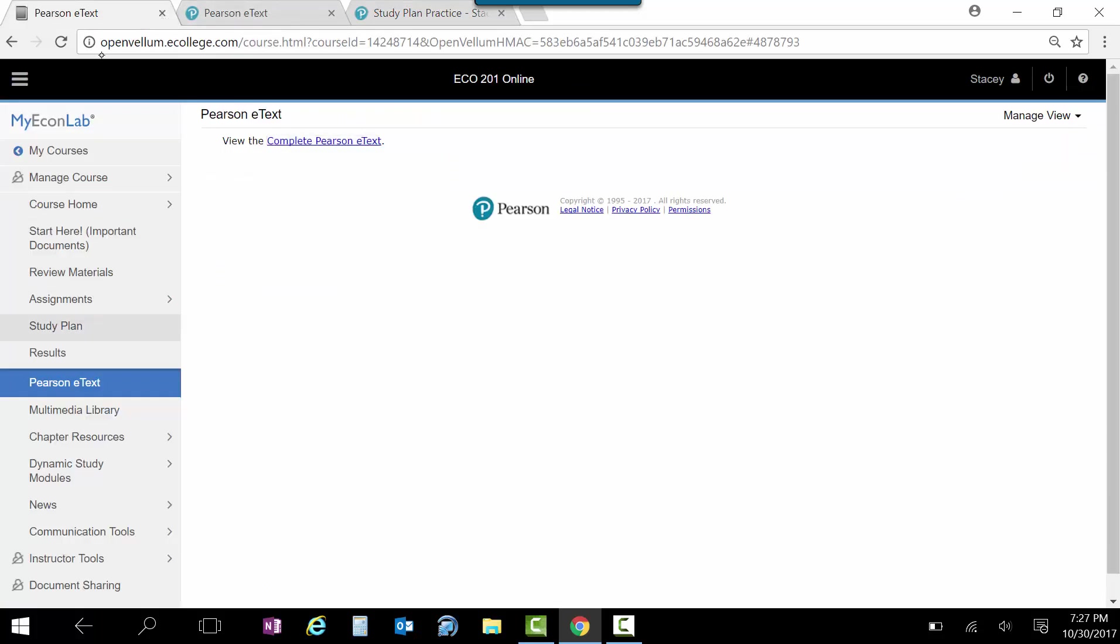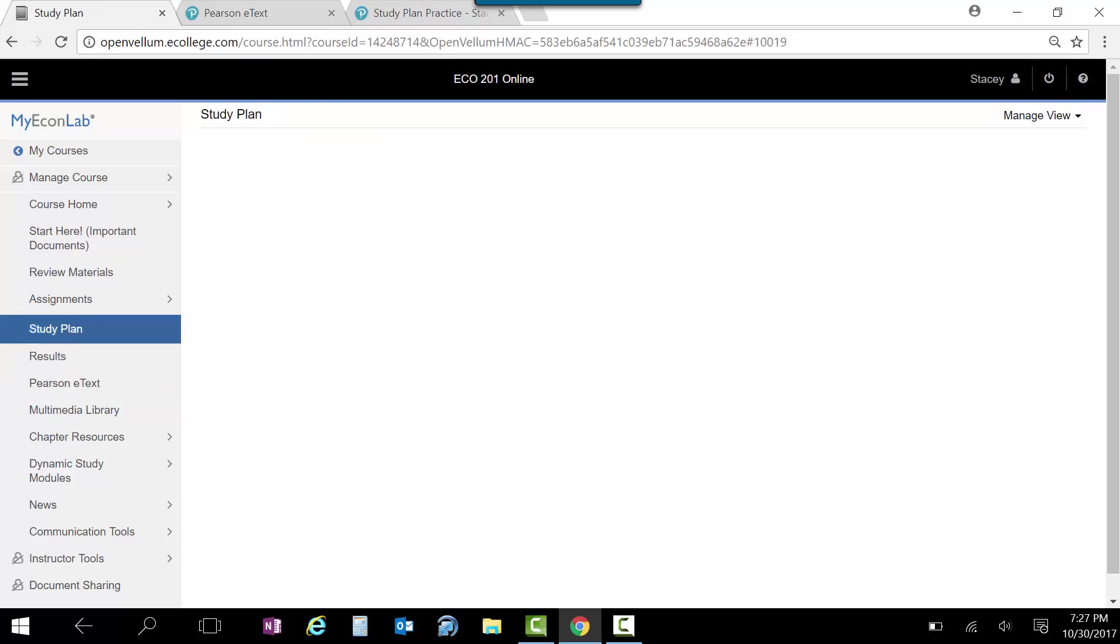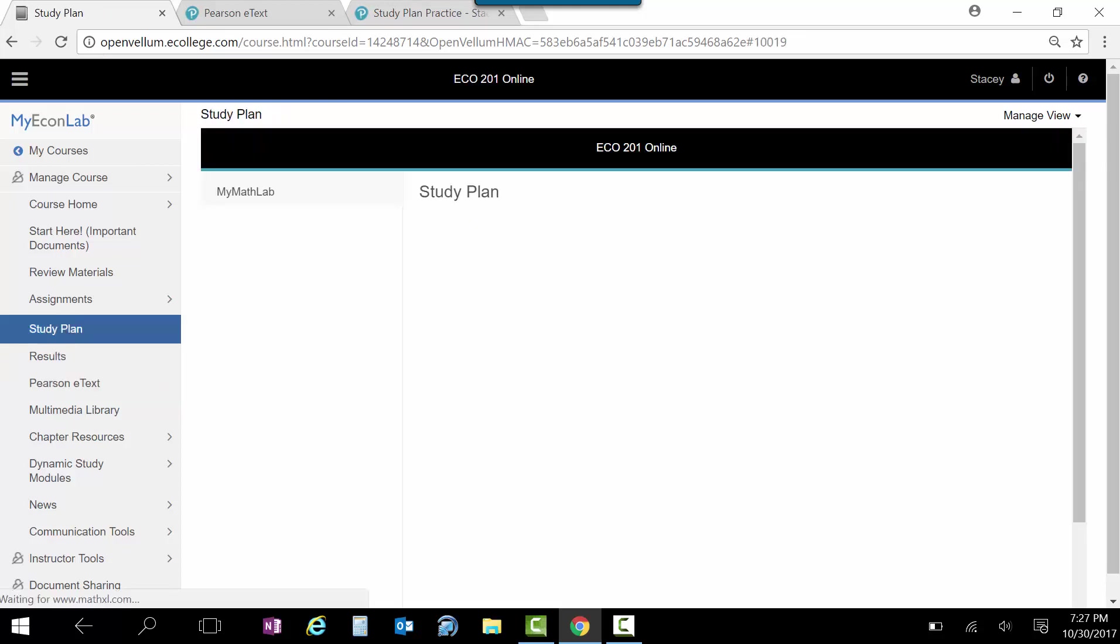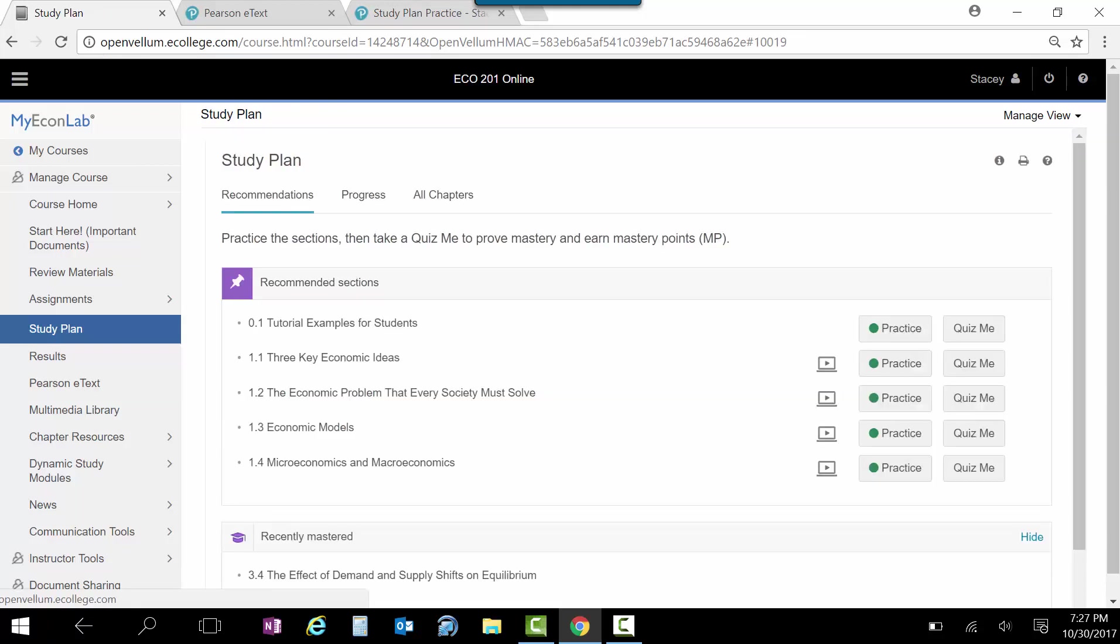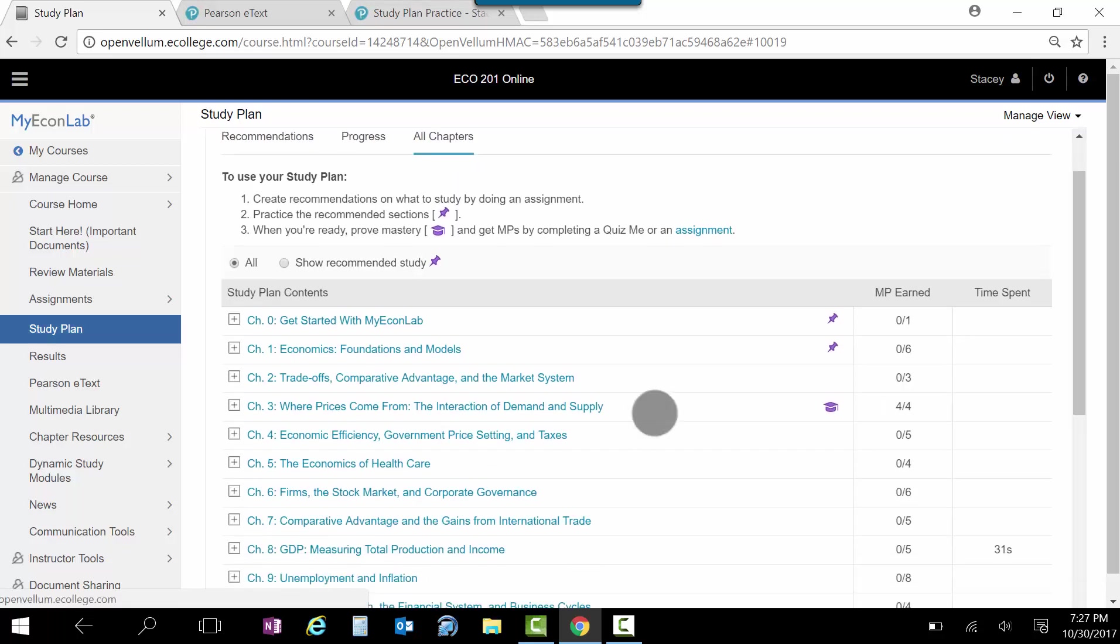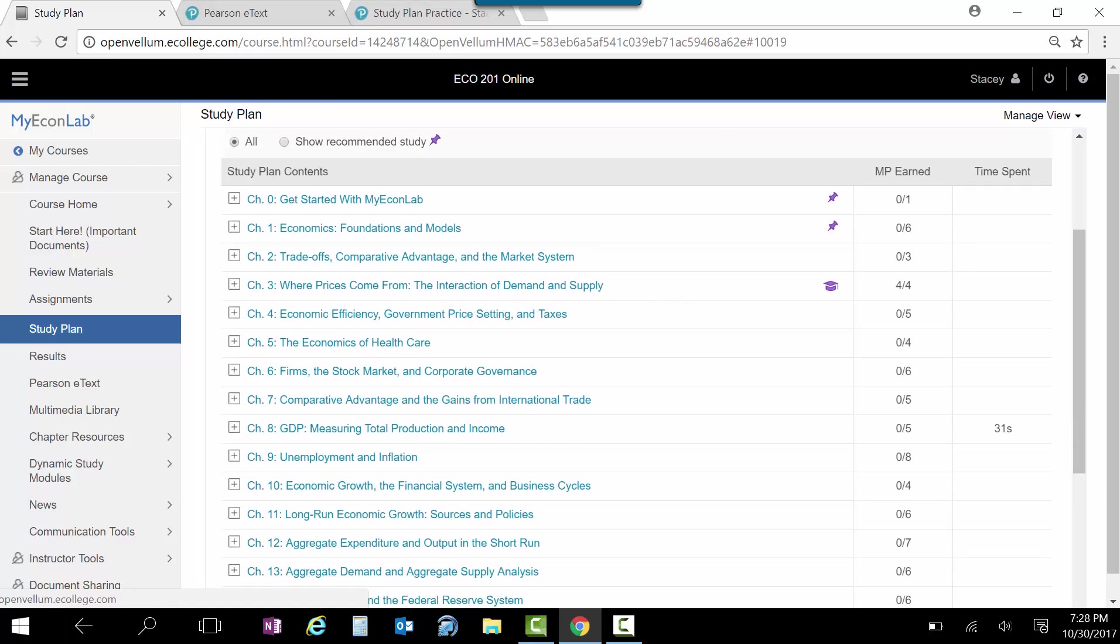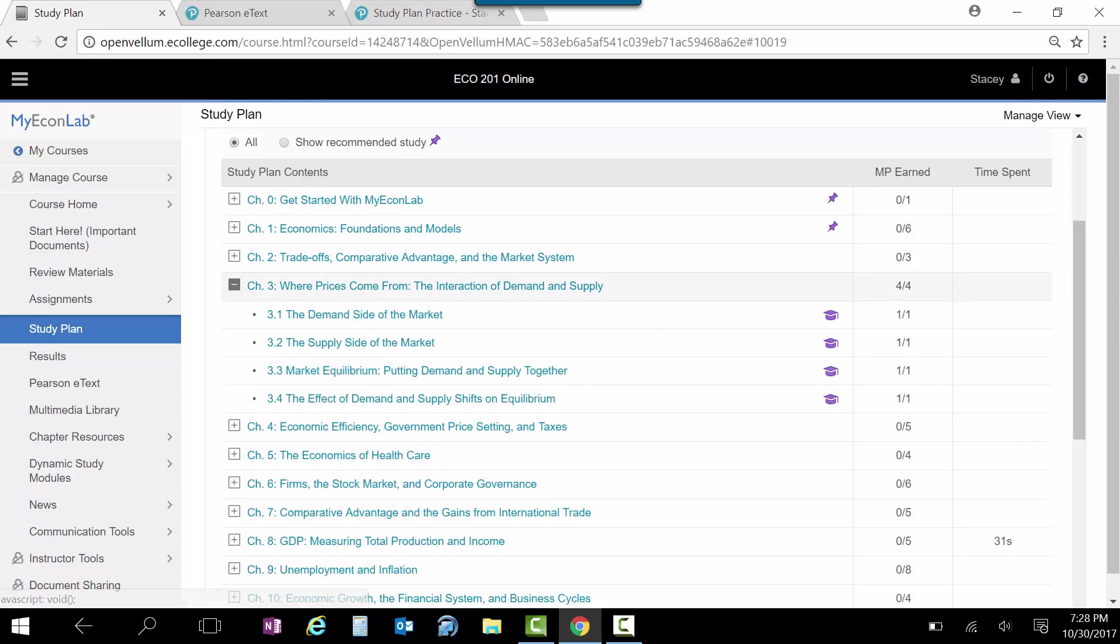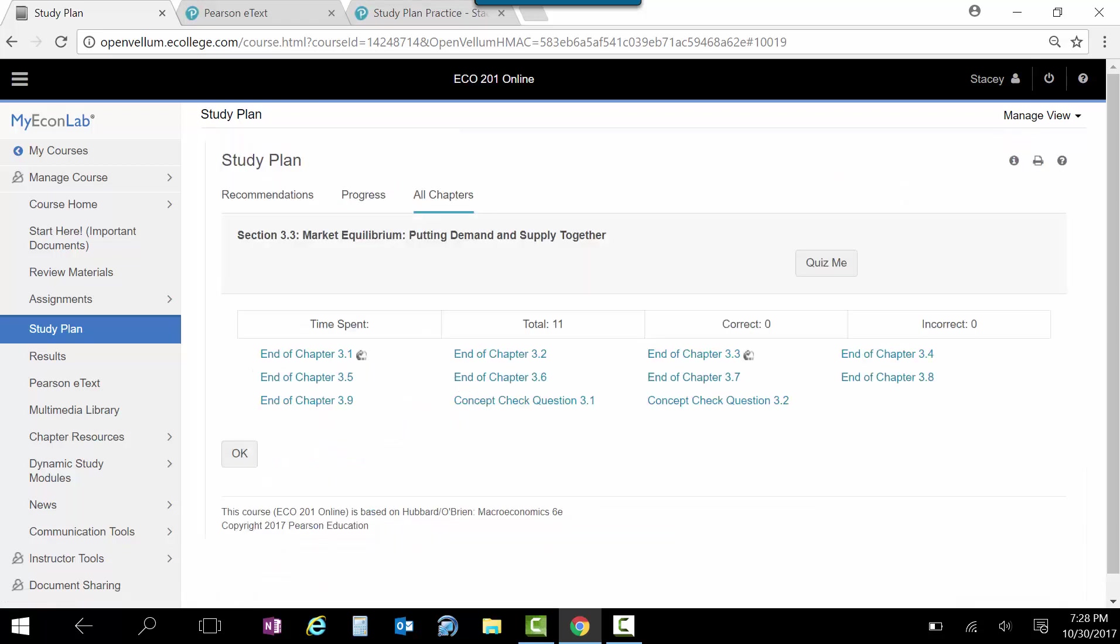Everybody's got the study plan here. If you've used another MyLab, I think they all have the study plans. And so I always hit all chapters. And then let's say you're working in chapter three and you're like, I'm fine with demand. I'm fine with supply. It's when I put them together that I have trouble. And so I go here and it gives me all the problems in the book related to that.